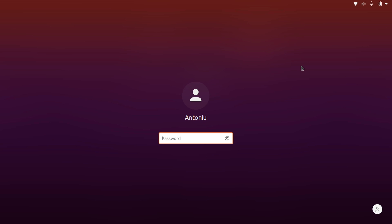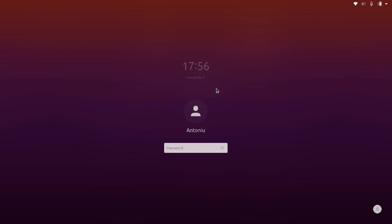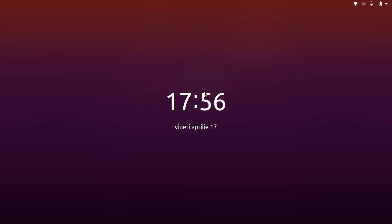The new lock screen is just gorgeous, and the login screen also got a refreshed look, which looks way more polished than before.